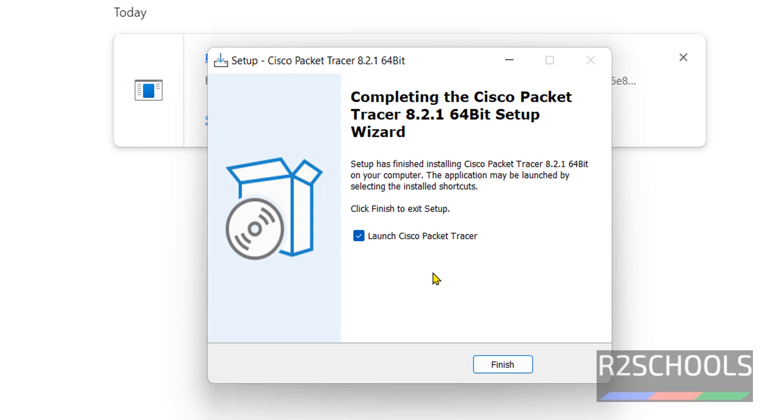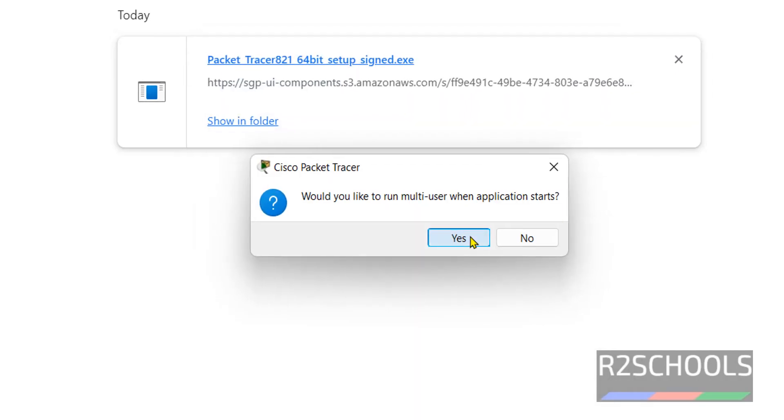Installation is success. If you want to launch, then keep the check box as it is and click on Finish. Click on Yes.